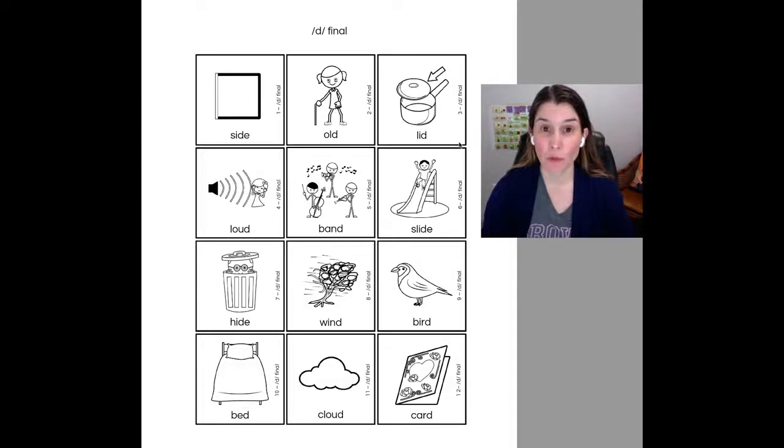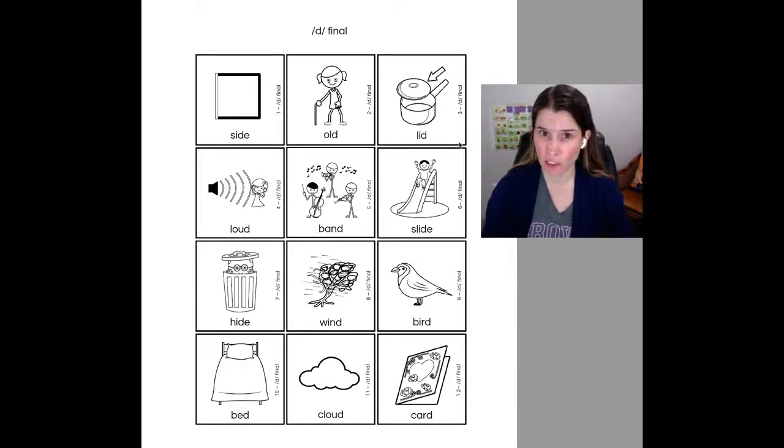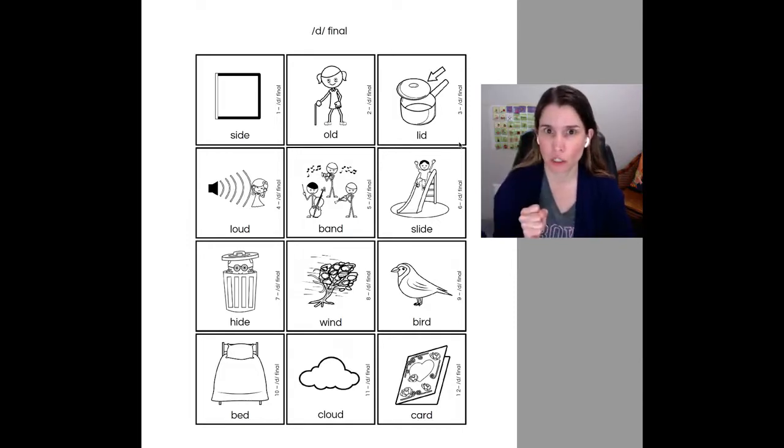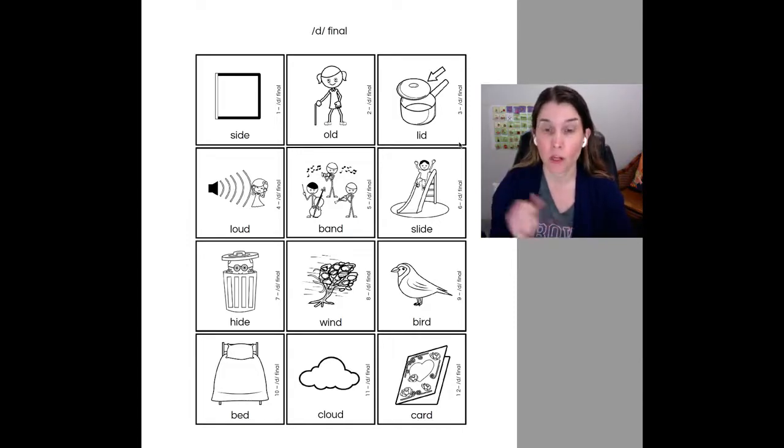Hi there, we're going to be working on our final consonant sounds. So I've chosen two final consonants for you to practice with me.